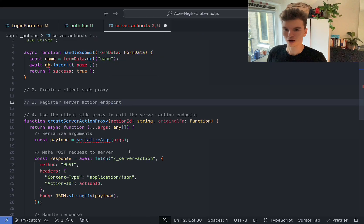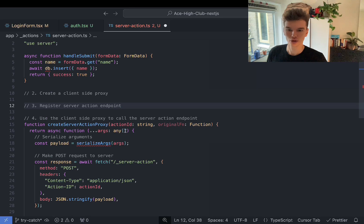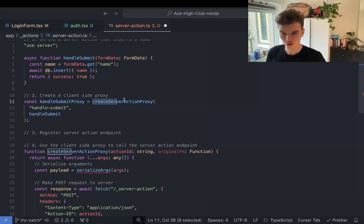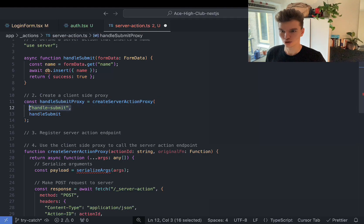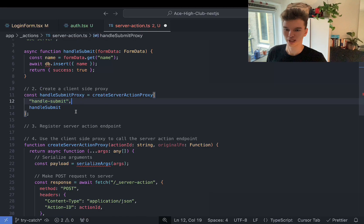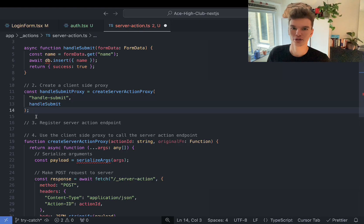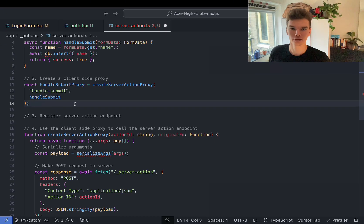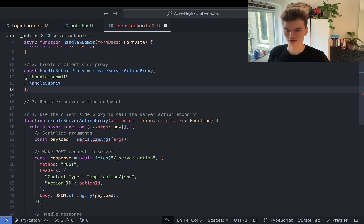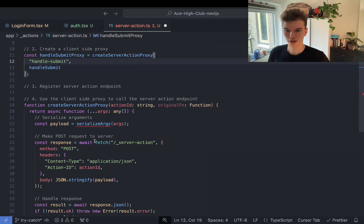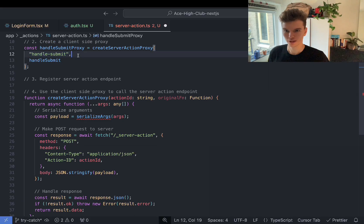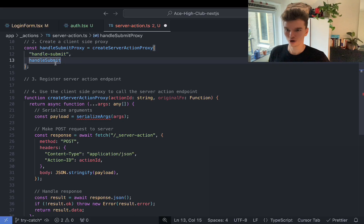Now that we've defined our createServerActionProxy function, let's create our client-side proxy using it — passing in the unique identifier, which in this case will be handleSubmit. This is all happening under the hood; Next.js does all of this for us. That's the benefit of using the framework — faster developer experience. When the function gets called, it passes the action ID, makes a request to the server at that general endpoint using the action ID, and then executes that function on the server.